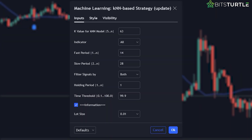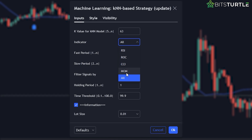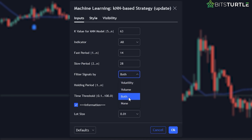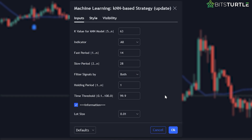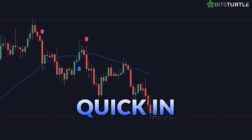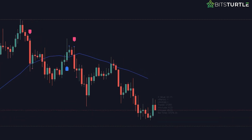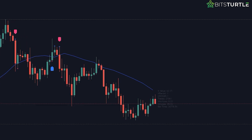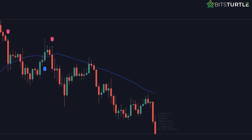The indicator settings offer control over data processing. The two key options are the filter option and the indicator option. The indicator option adjusts how many data points the nearest neighbor's algorithm references for signals. The filter option attempts to remove bad signals — leaving it on none displays more signals but increases noise, leading to bad signals. Therefore, using 'both' in the filter option is recommended. This KNN indicator is ideal for active short-term trading, capturing quick in-and-out moves. However, due to how data is processed, it struggles to hold longer-term trends and can sometimes repaint signals in replay mode.